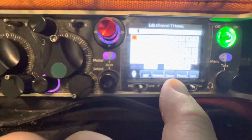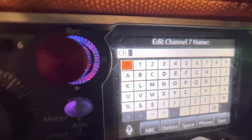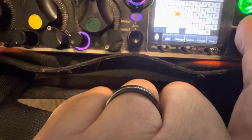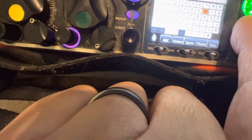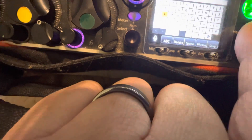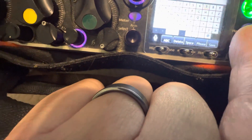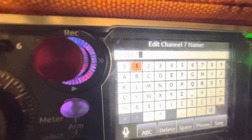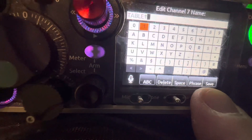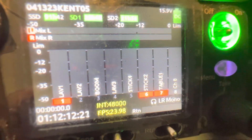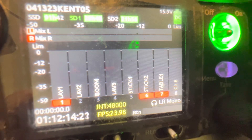And now I can simply delete. I want to call this thing 'table mic' because that's what it's going to be for these product demos. I'll type T-A-B-L-E one. So now this is called my table mic one. I go down here, I save, and let's go out of it. And now instead of channel seven, I've got table mic one. How about that?